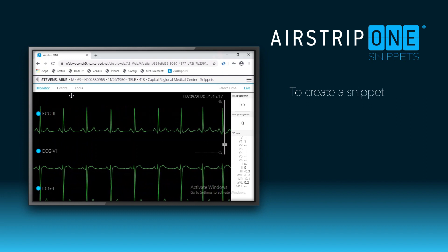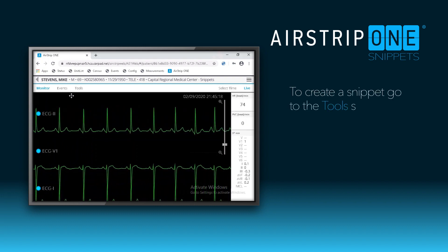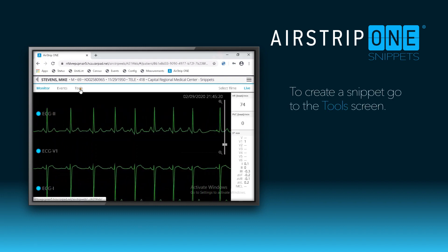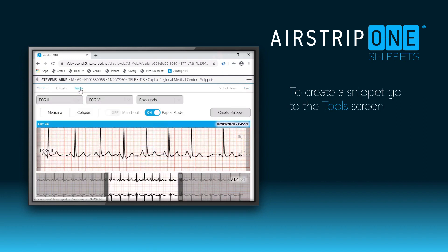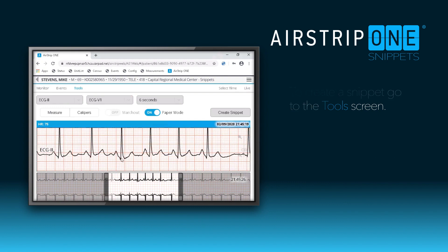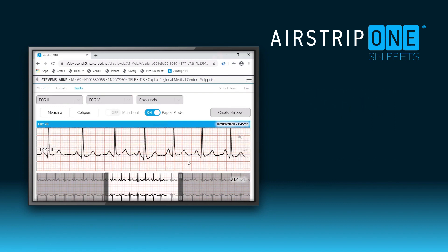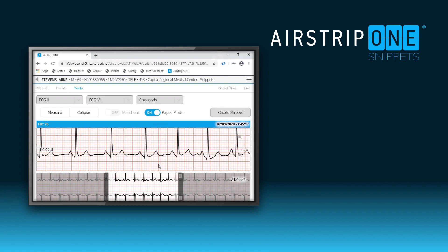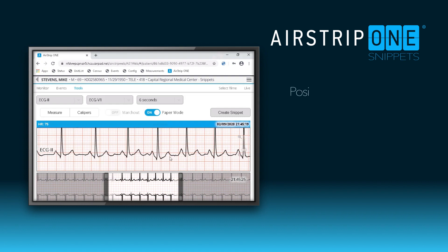To create the digital snippet, select the tools option. Adjust the strip position to the area you want to capture.